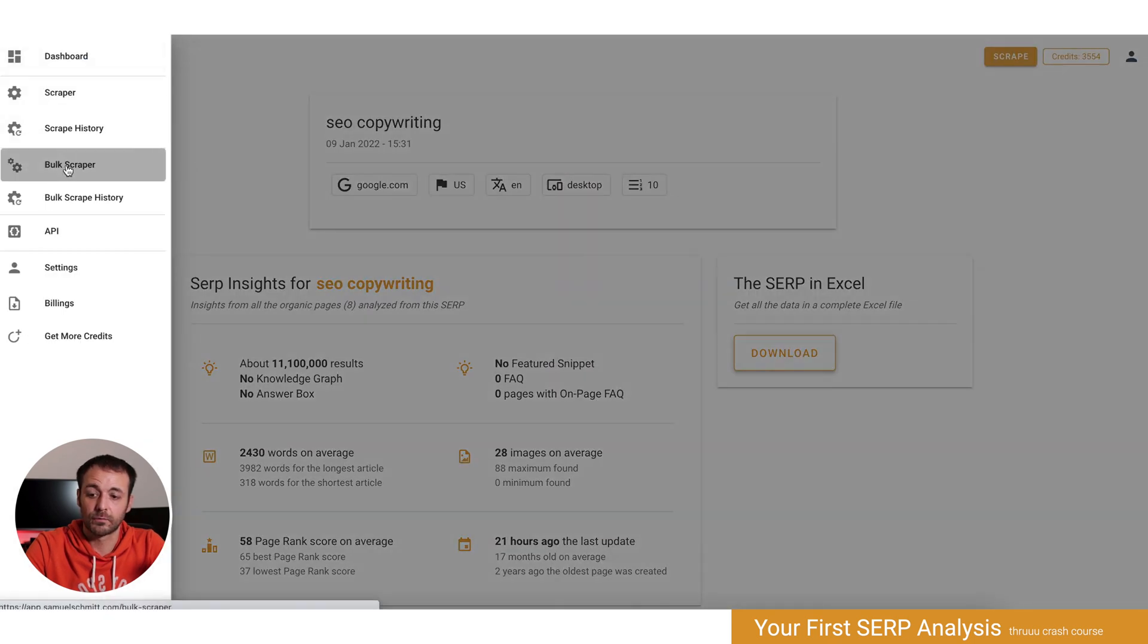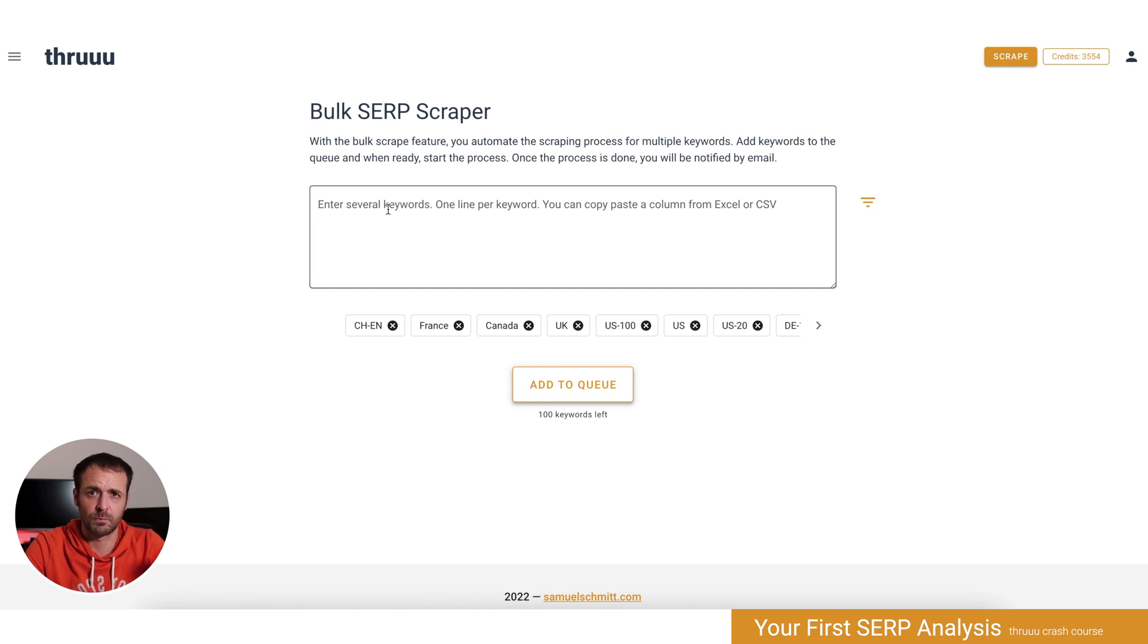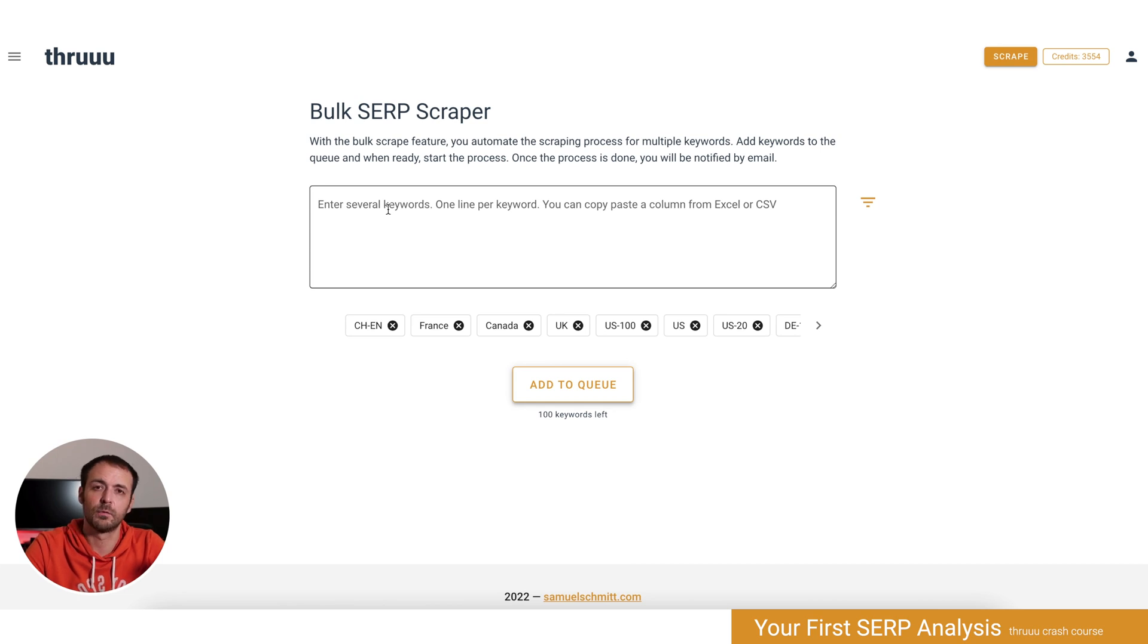There's also a bulk scraper, so you can run the process in bulk, meaning you can enter several keywords at once and then run the process. There will be a dedicated lesson about that.